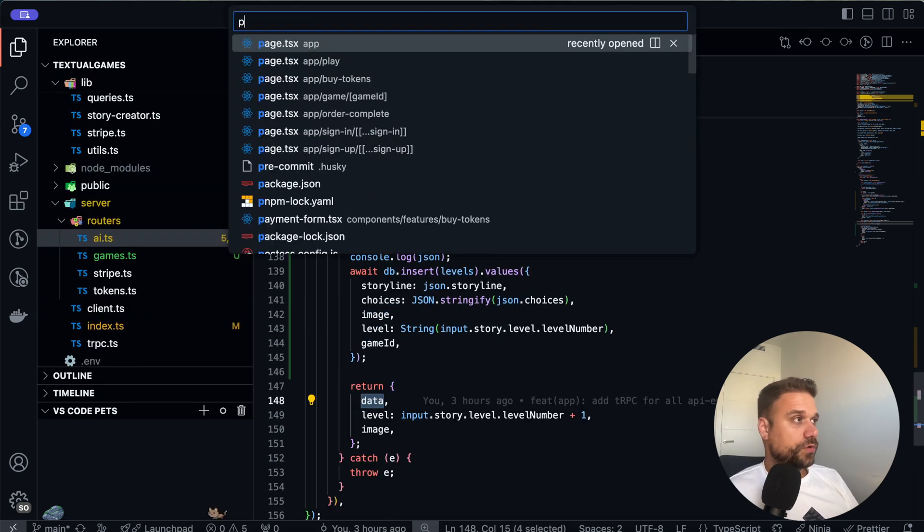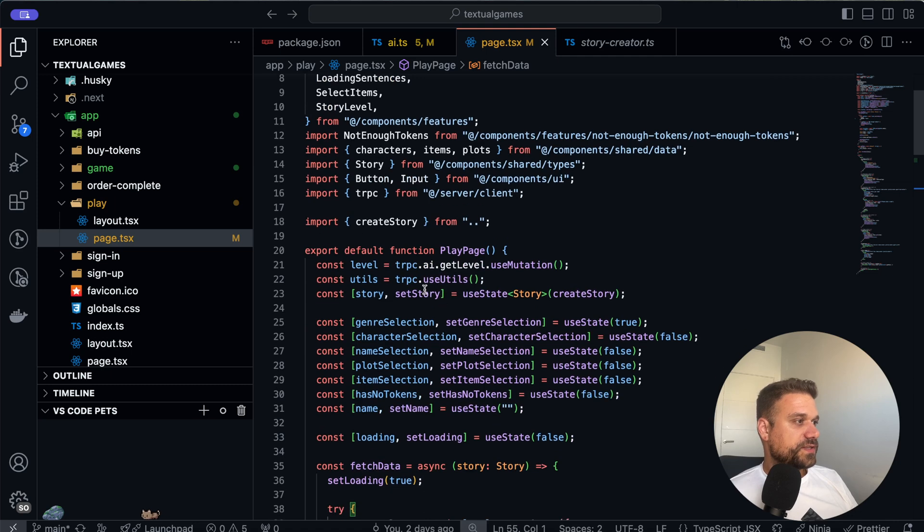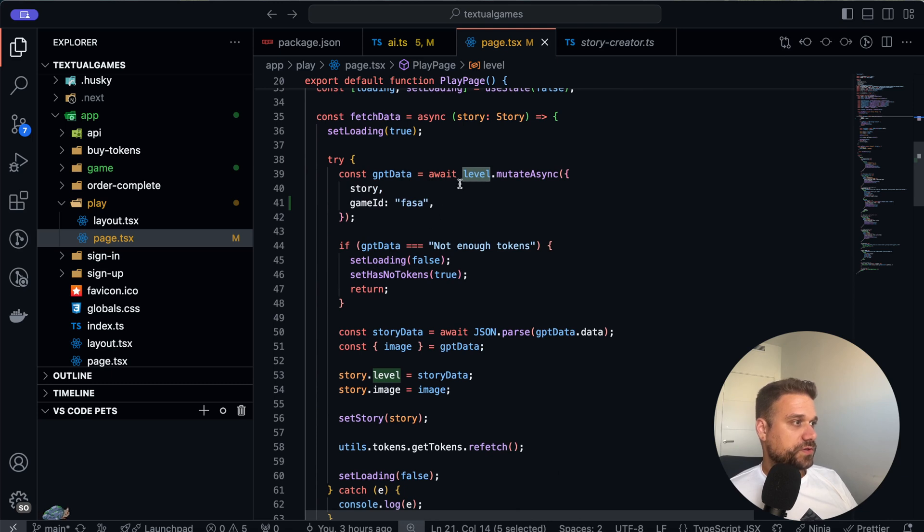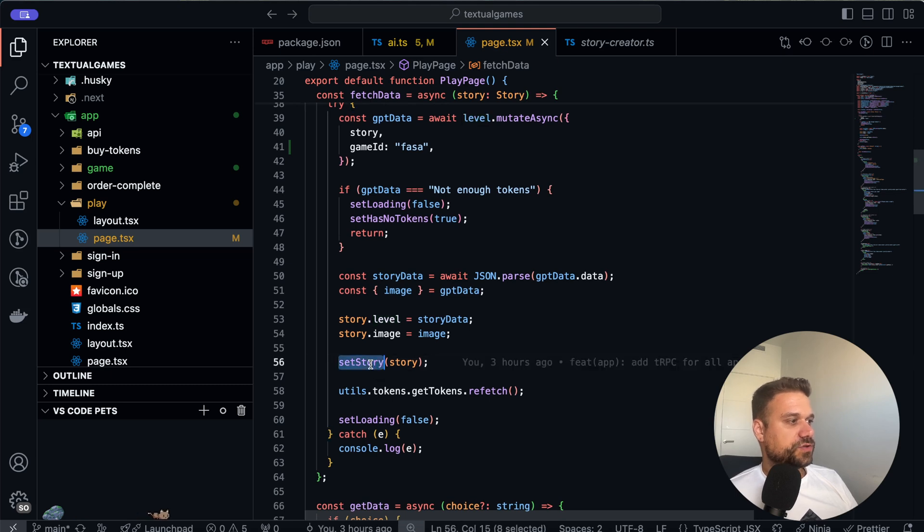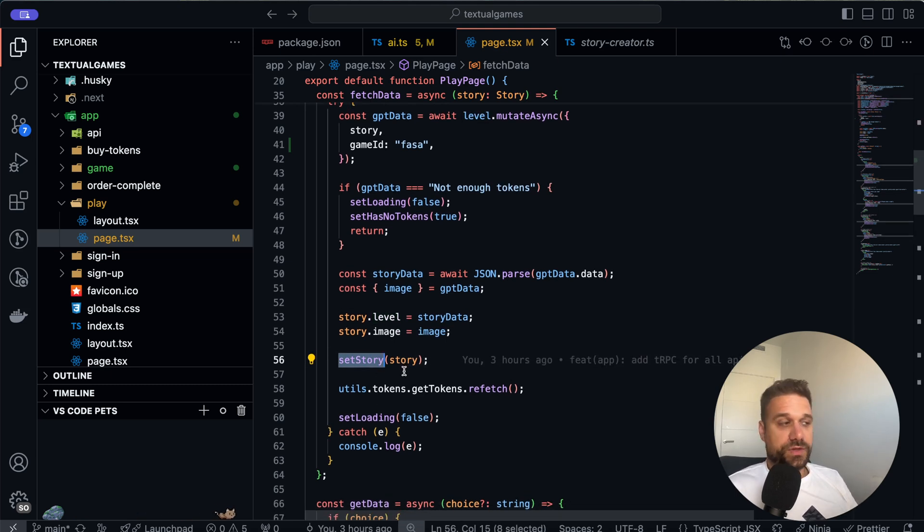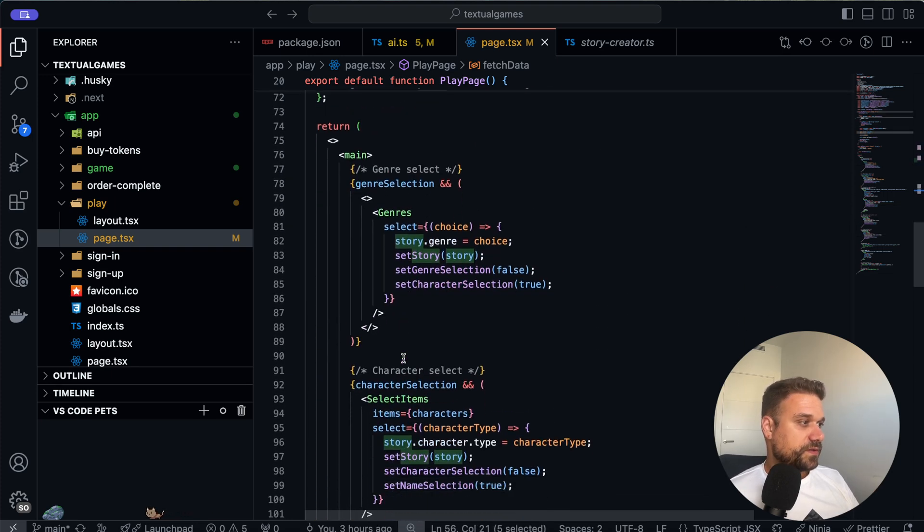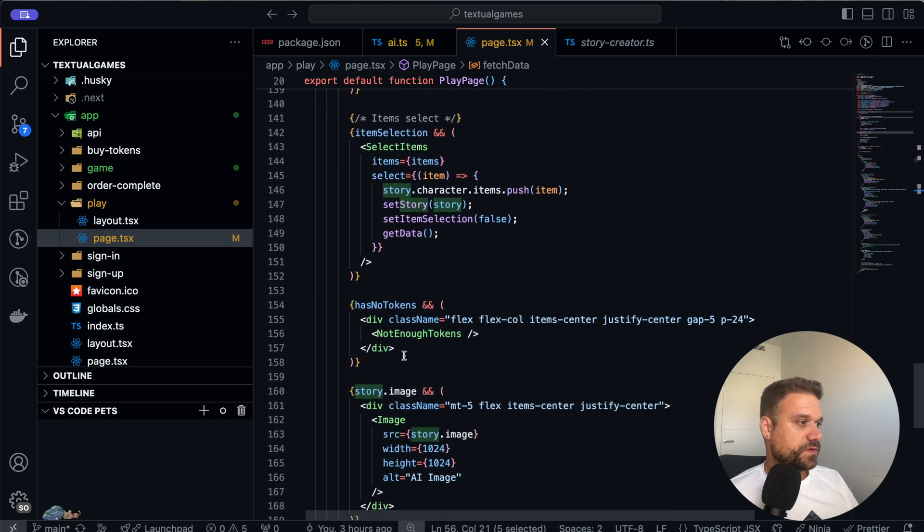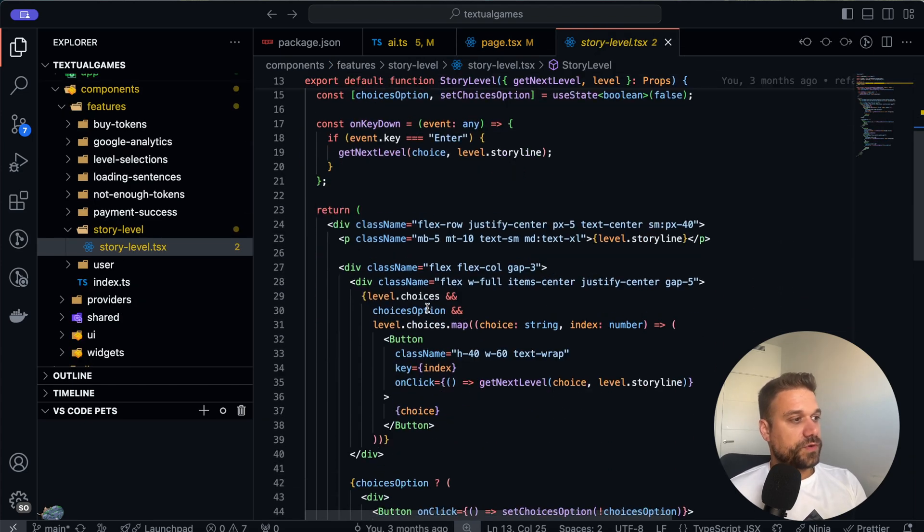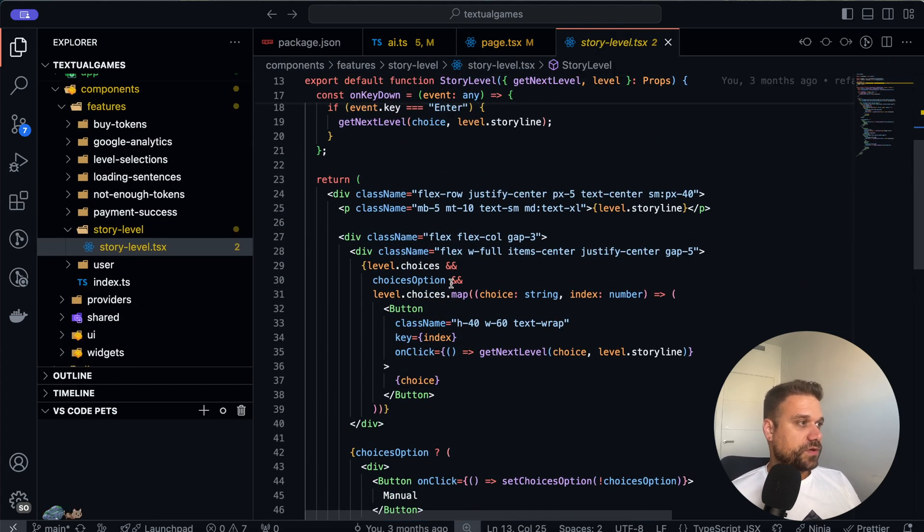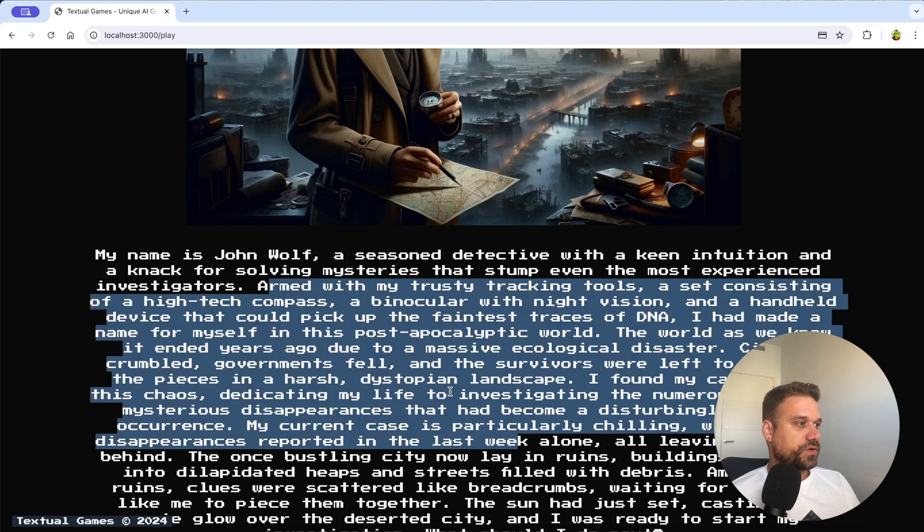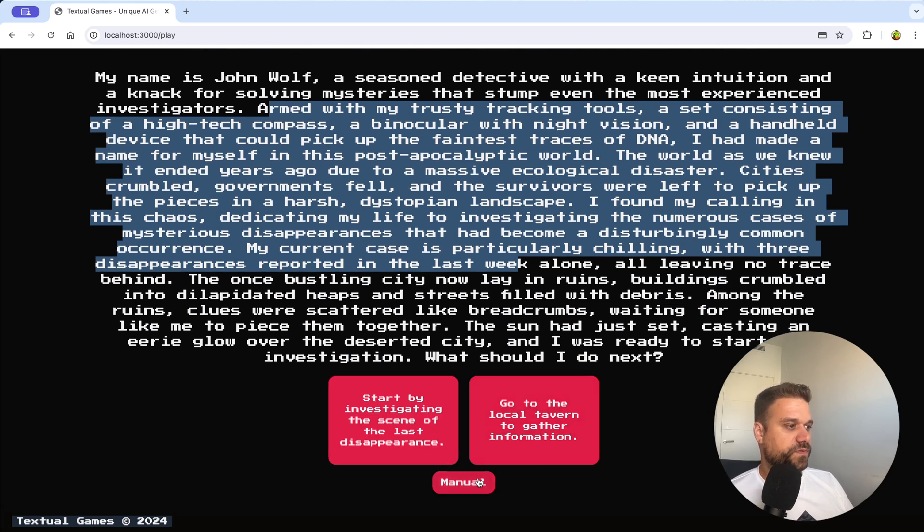So if we go to our play URL, our page, here we can see that we are using the tRPC get level mutation. And then when that mutation is returned here inside of our component we are setting the story as that story from our API which is using AI. And that story is going directly inside of the story level component. And here we are just displaying everything based on our data. So we are displaying this storyline, this image and this text area and predefined choices.